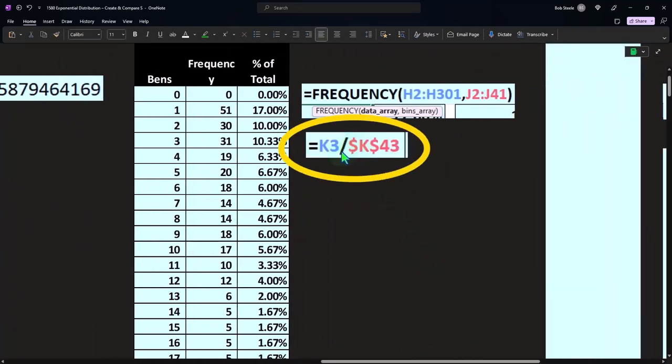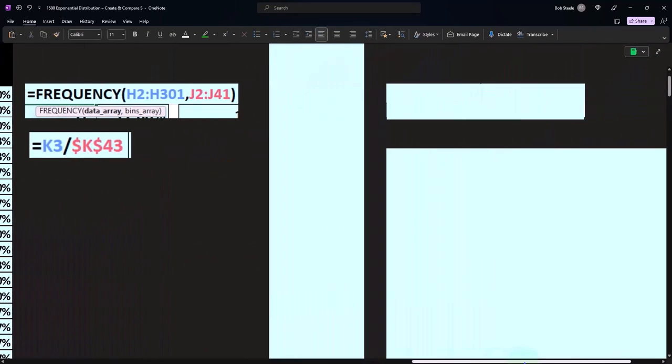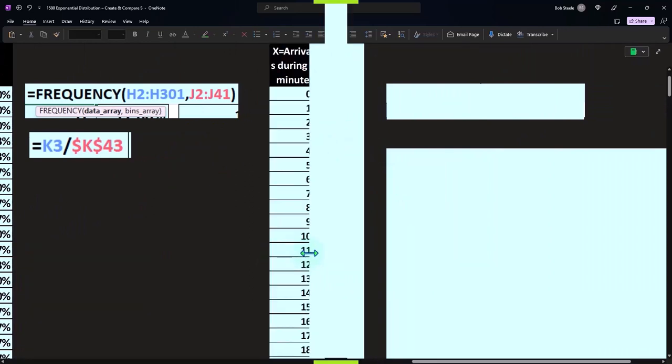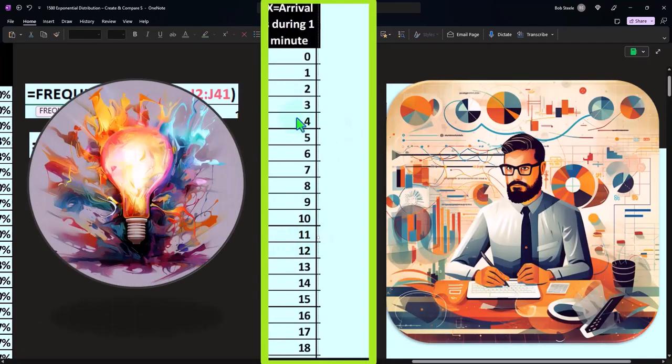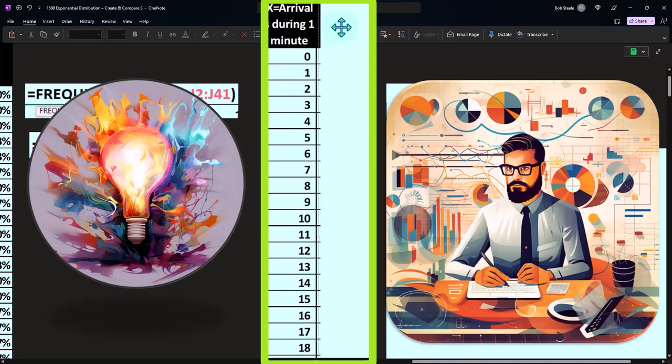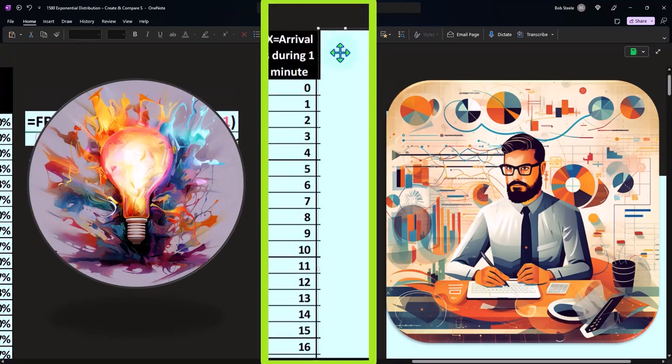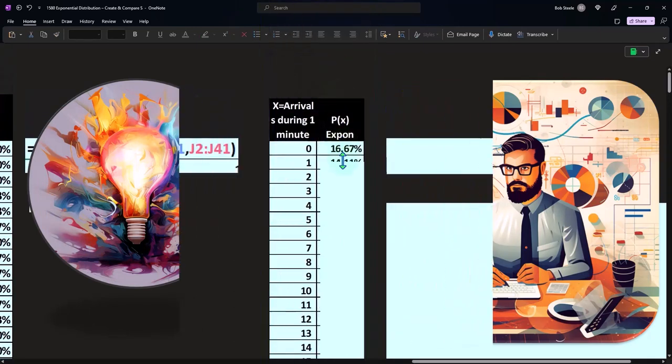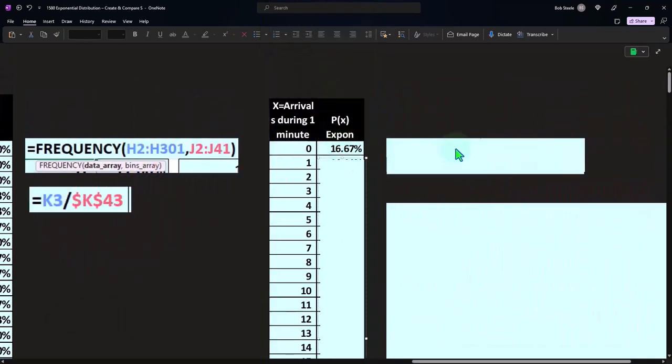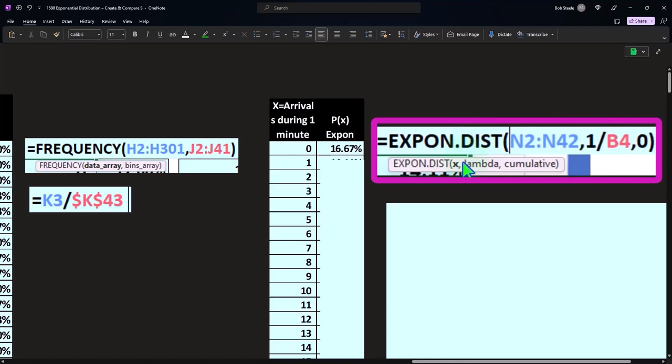And so that's showing that calculation. Okay, so then I could do it this way. X equals the arrivals during one minute. And let's this time use our actual EXPON.DIST. So now I'm going to do the same thing, not using our